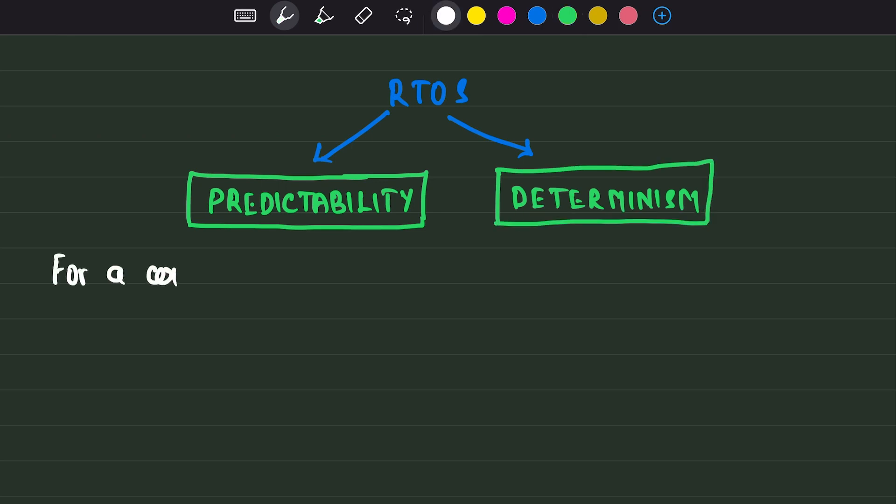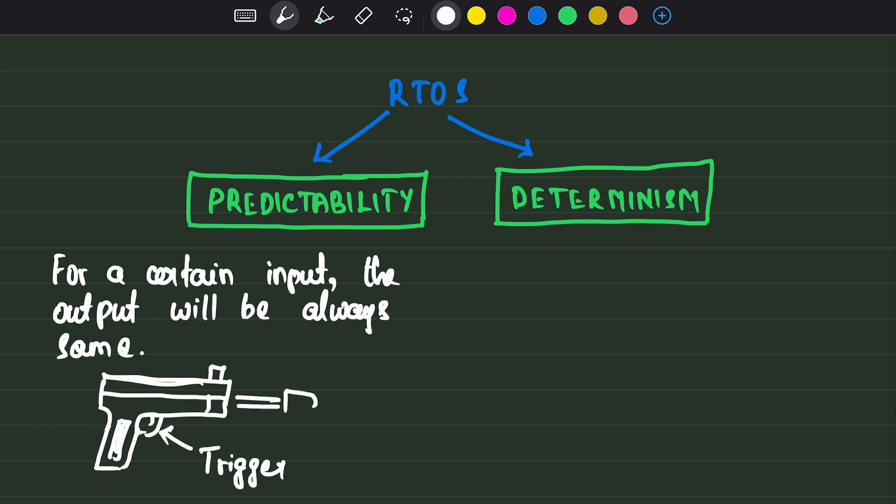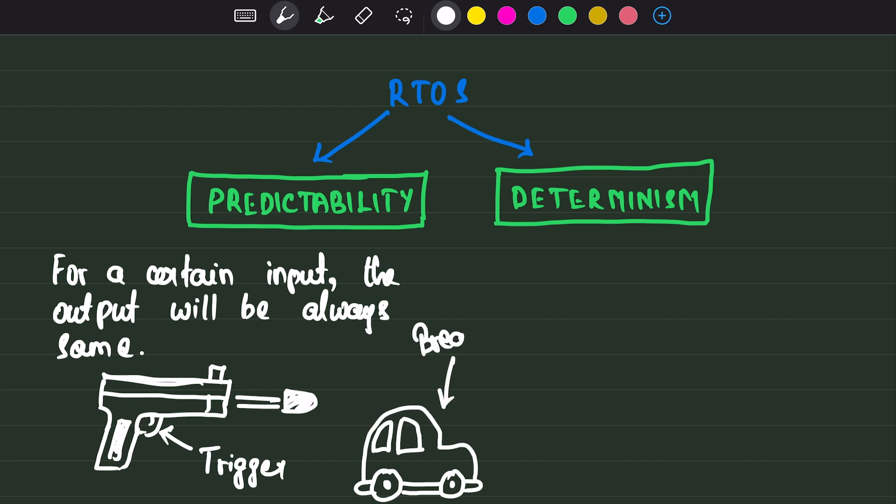Predictability means, for a certain input, the output will always be the same. For example, in an automatic rifle, if you pull the trigger, the bullet will be released from the barrel. In a car, if you press the brake pedal, the car will come to a stop. I hope you have understood the significance of predictability.